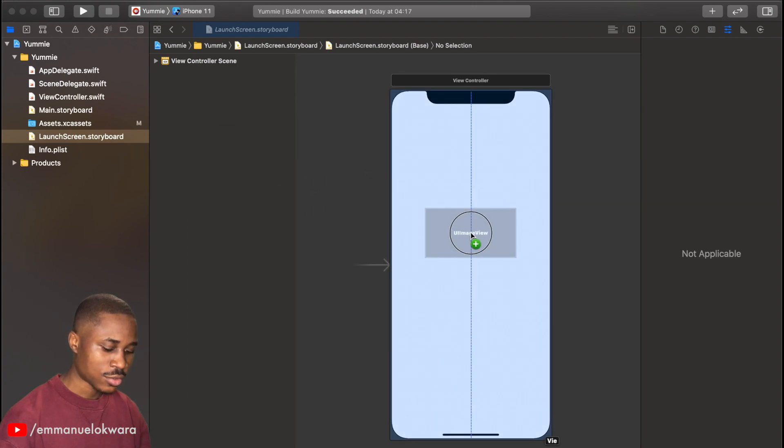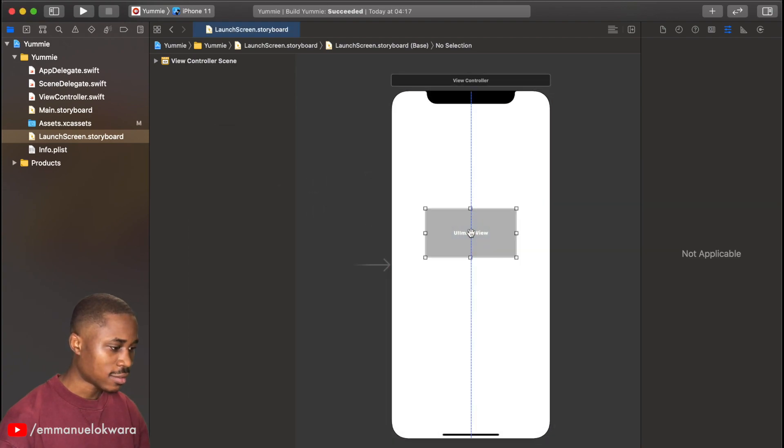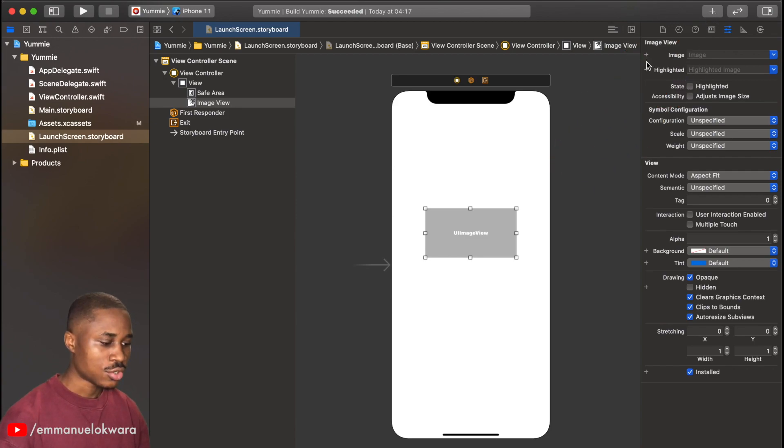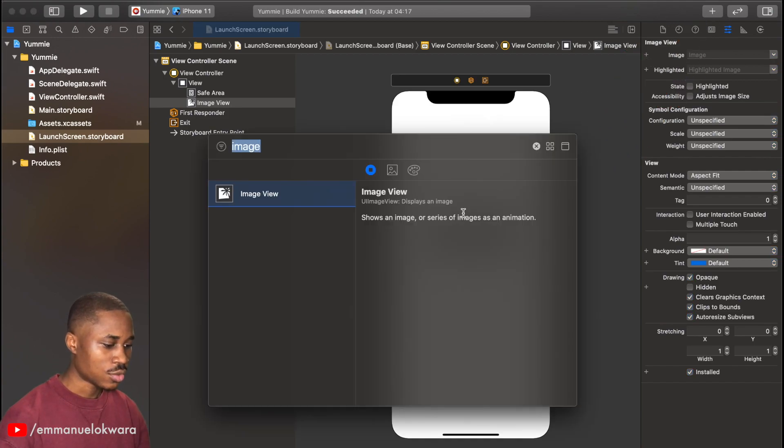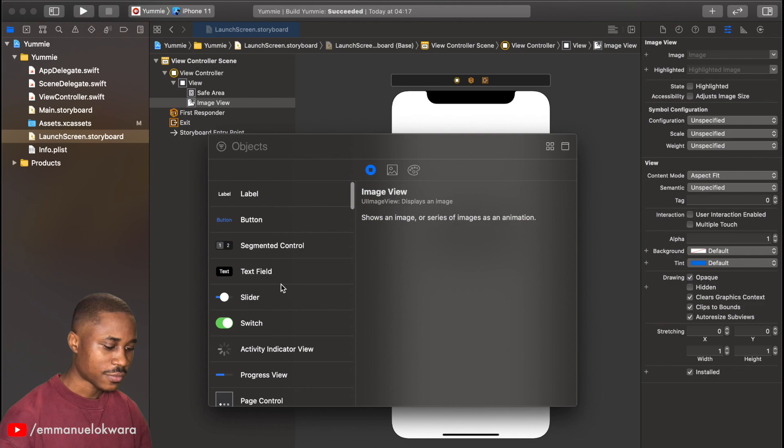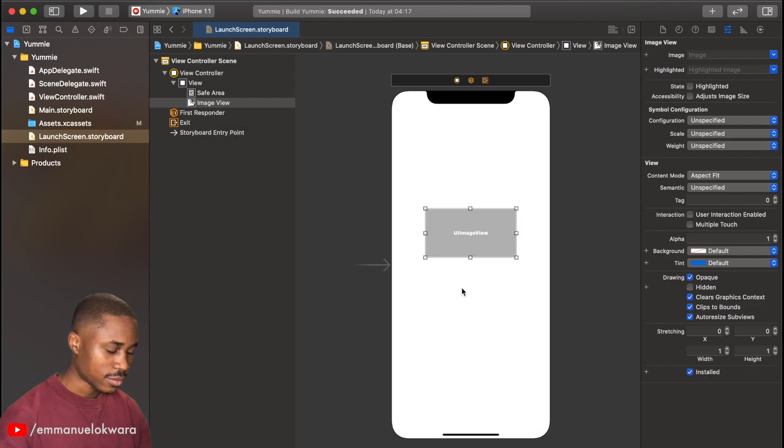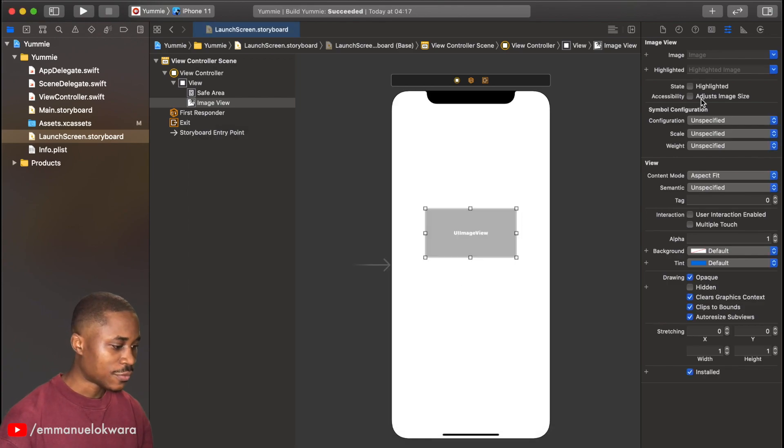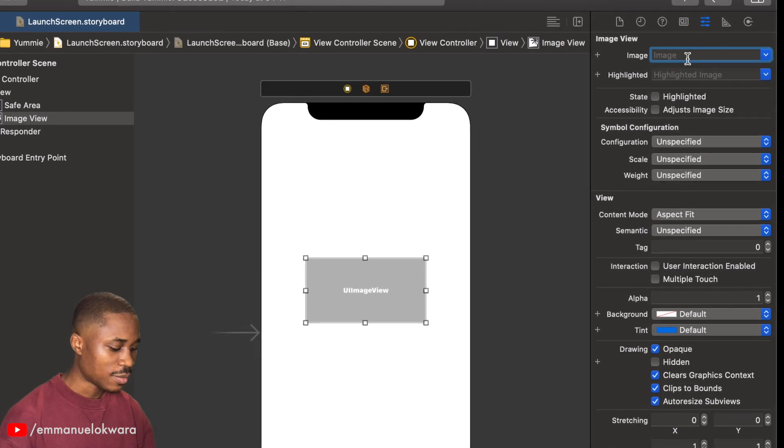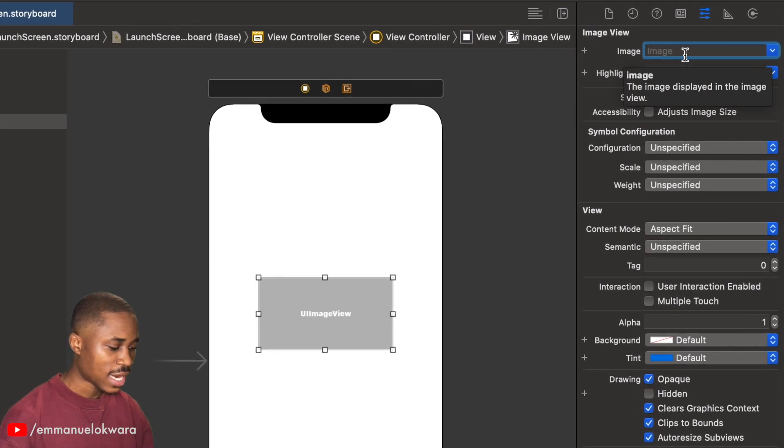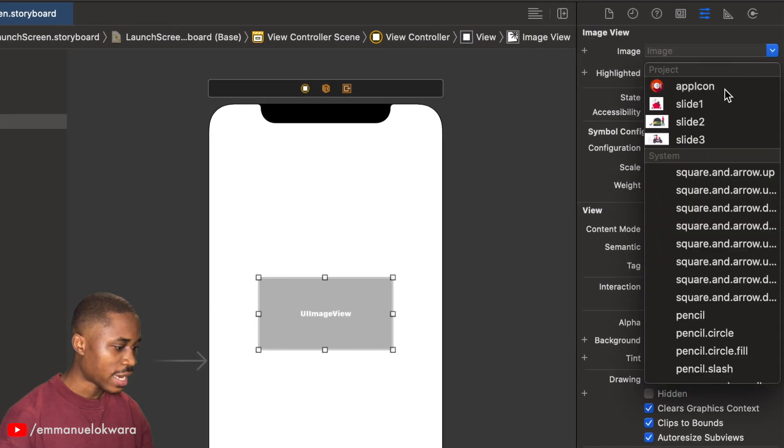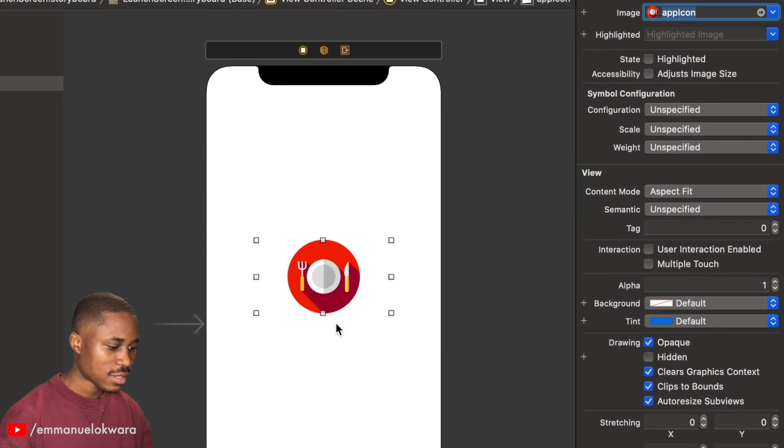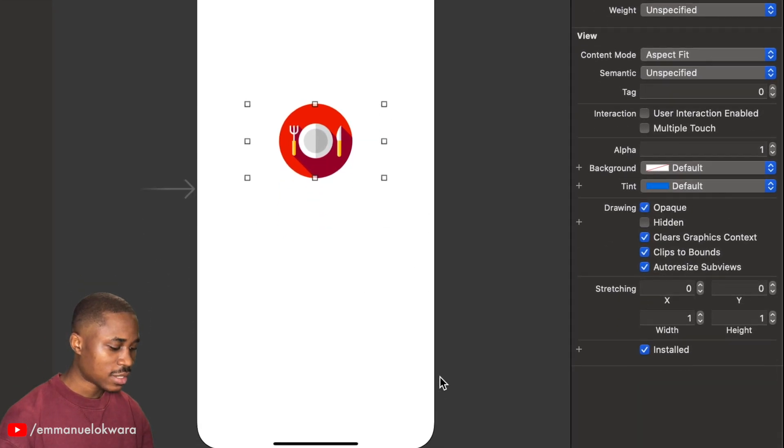I'm just going to drag an image view and the shortcut I used was shift command and L. You could also click on this icon right here to get a list of all the different designs that are available. Now we have our image view, now we need to set the image.